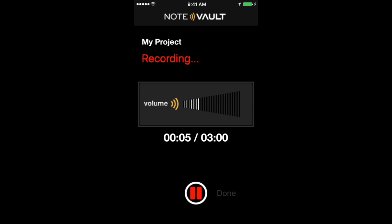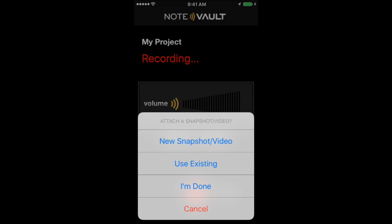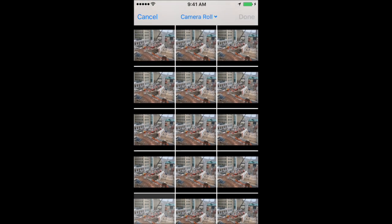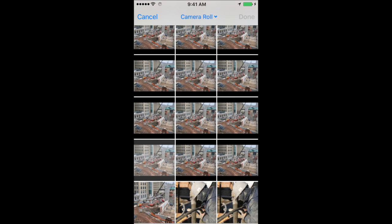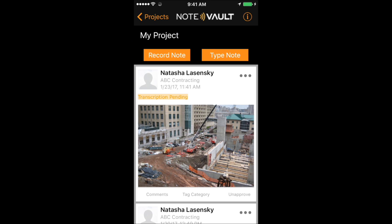Once you're finished recording, you will have the option to take a photo or choose from an existing photo. You will now see that transcription is pending. The average turnaround time for NoteVault transcribers is about 20 minutes.